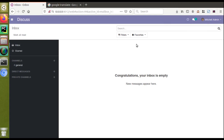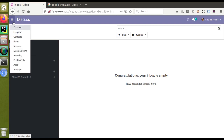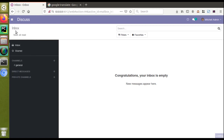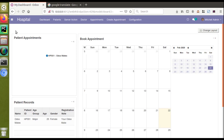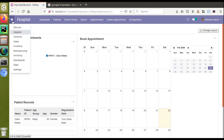Hello, good morning everyone. Today in this video we are going to discuss how the translation mechanism works in Odoo. Currently on screen you are seeing Odoo version 12 Community Edition where I have already installed the Om Hospital module, which is the Odoo Development Tutorials module. We will see how the translation mechanism works in Odoo and how to add translation for custom modules.